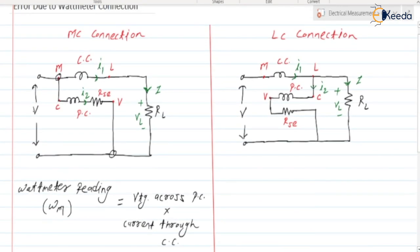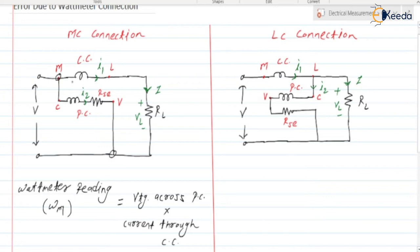V is the supply voltage. Applying KVL to this loop, we can write V = VCC + VL, where VCC is the voltage across the current coil and VL is the voltage across the load.